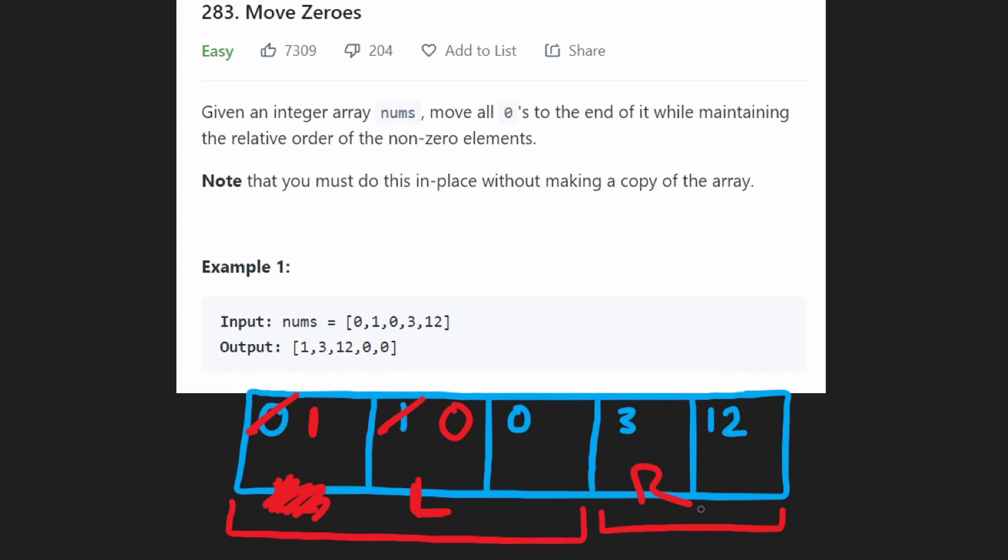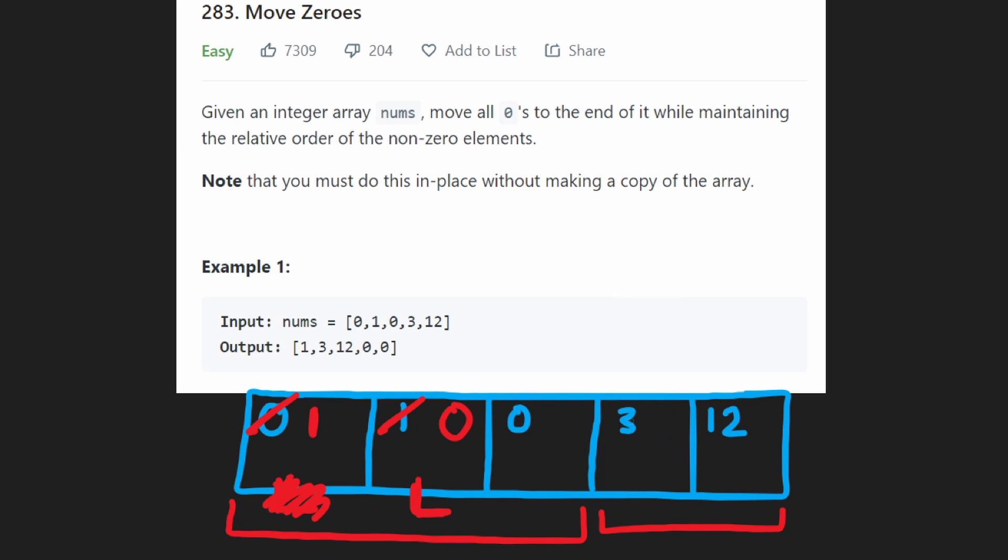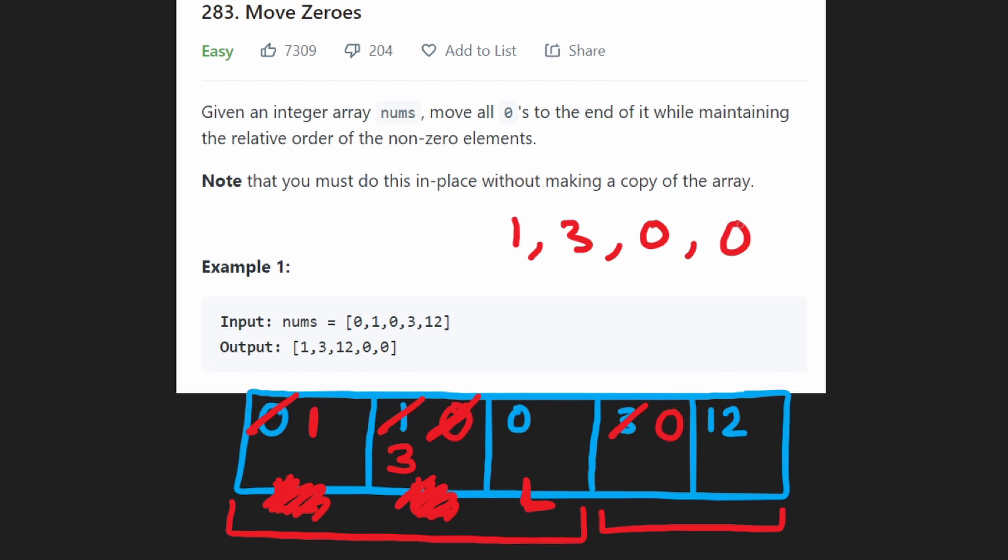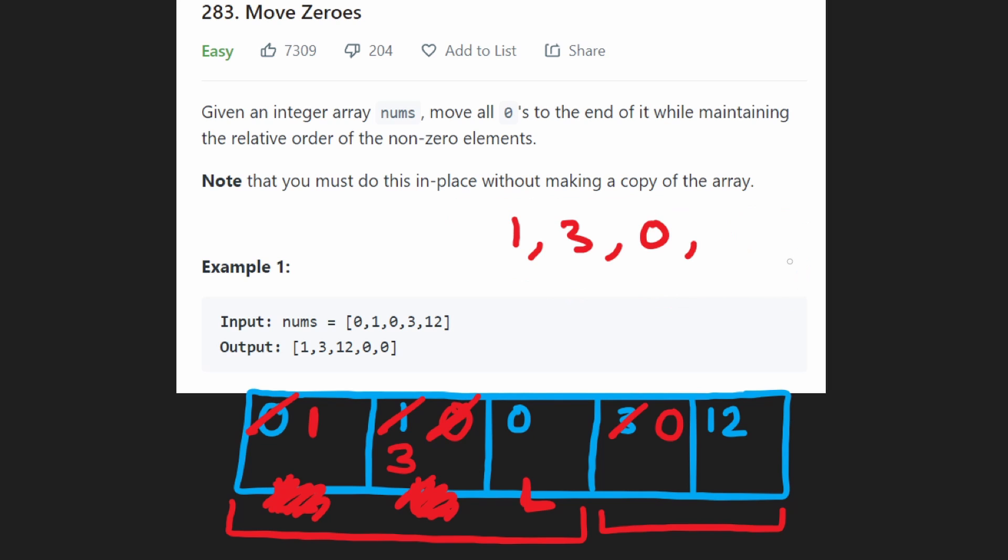Next, we get to this value. We put our right pointer over here. It's a three, so it's a non-zero. So we swap it with the value that is at the left pointer. So we put a zero over here and we put a three over here. And now our left pointer from this position is also going to be shifted over here. And once again, you can see that the array is partitioned. The first four values, at least, because those are the ones that we visited so far are partitioned.